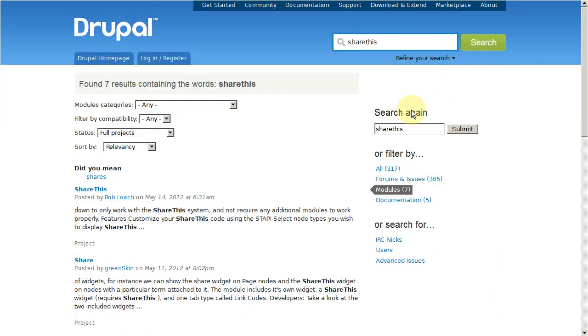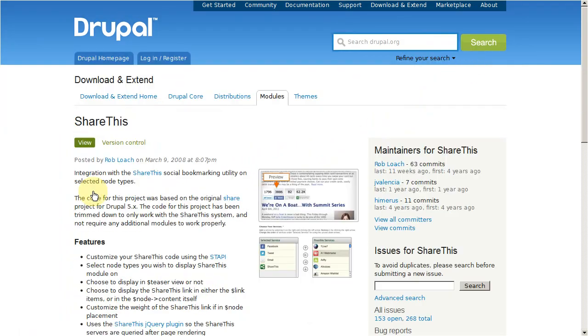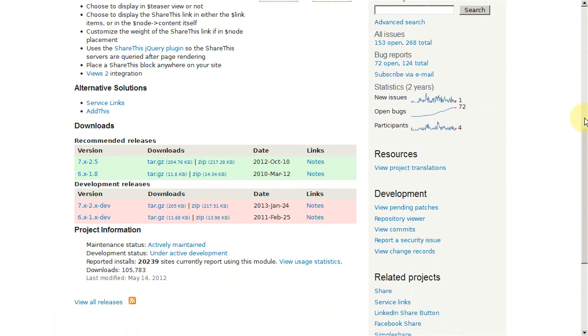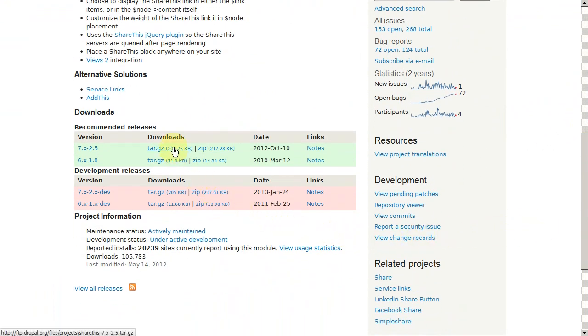Once you've found the module you're looking for, click the title. Scroll down until you see the download link, right-click it, and then copy the link.